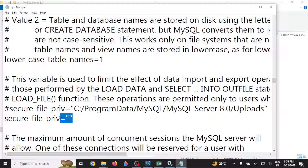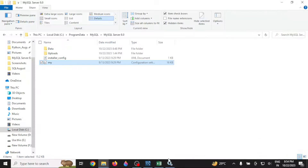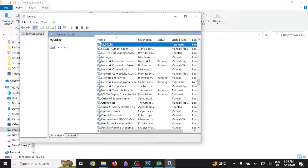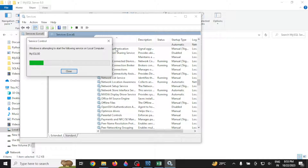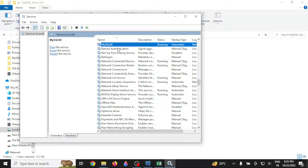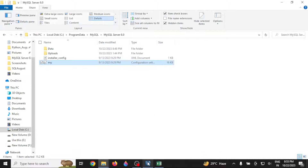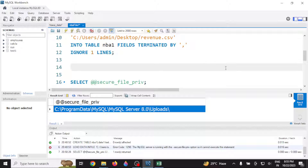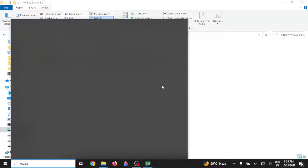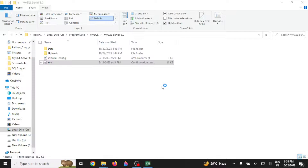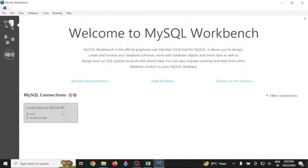If the secure value has been set to null, that means you can read data from any location. Now go back to Services and restart the MySQL 8.0 service. Once it restarts, close your MySQL Workbench and log in again to make a fresh connection.